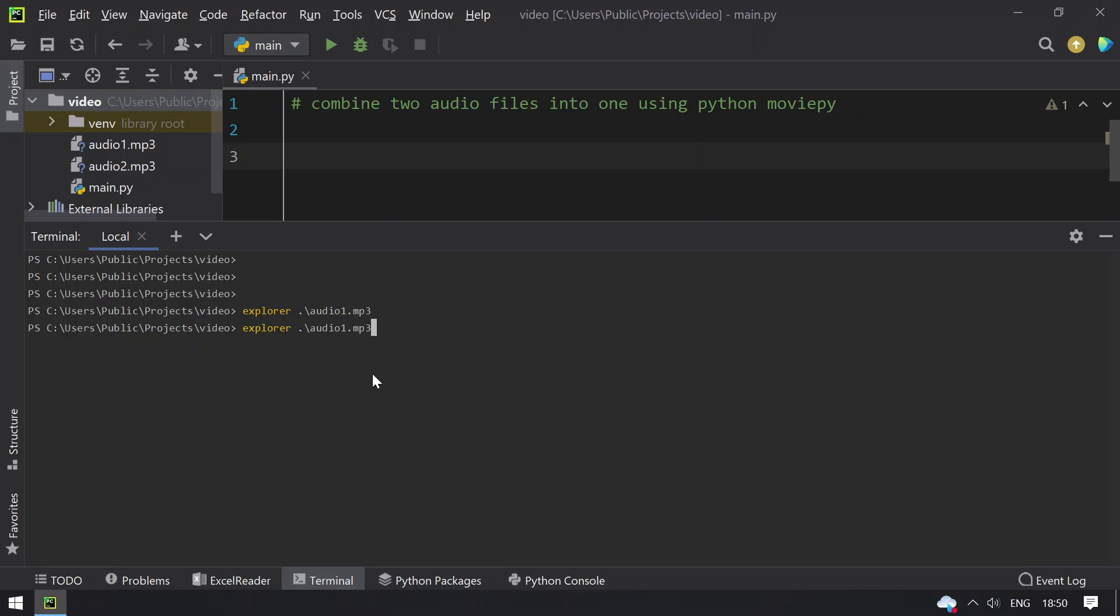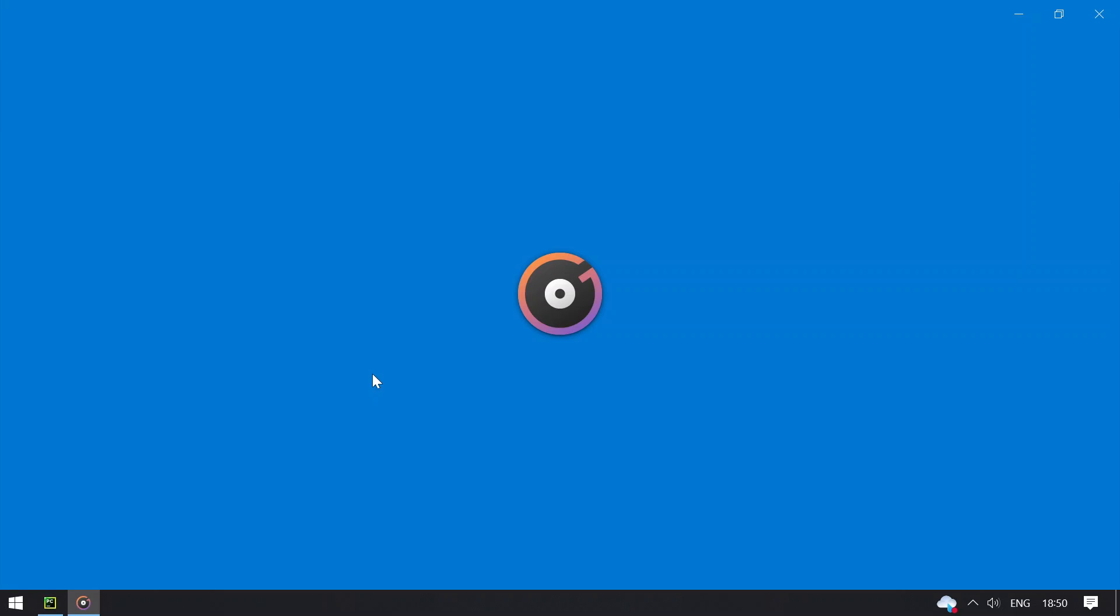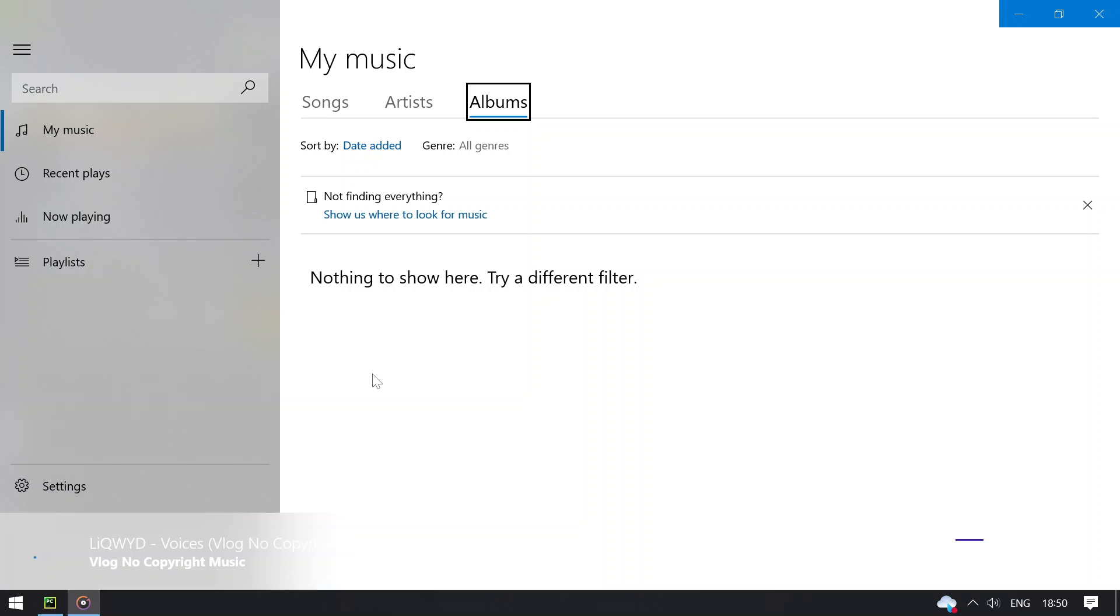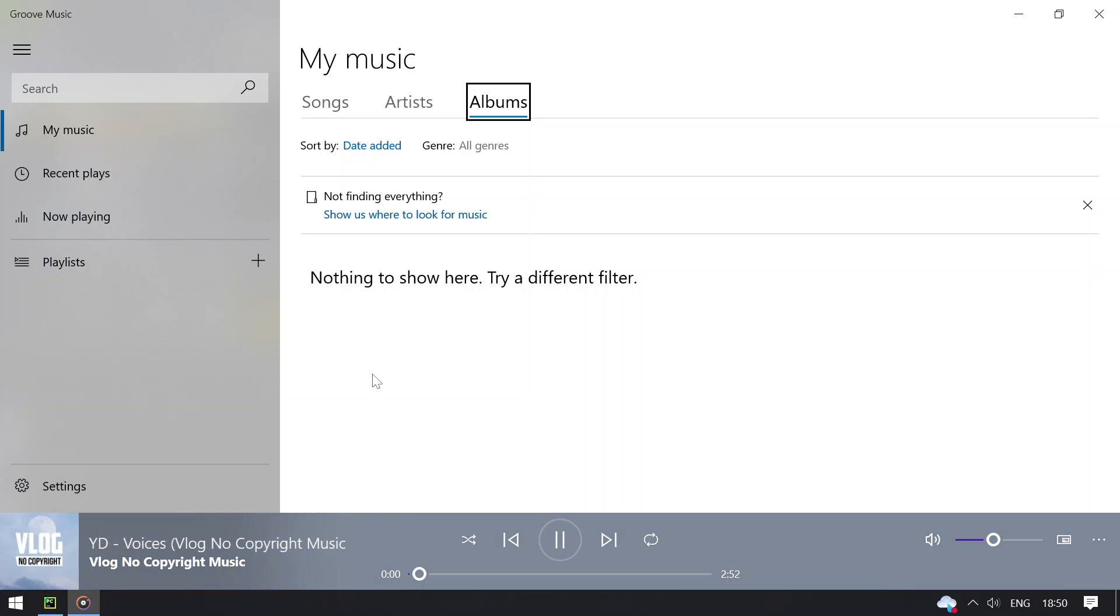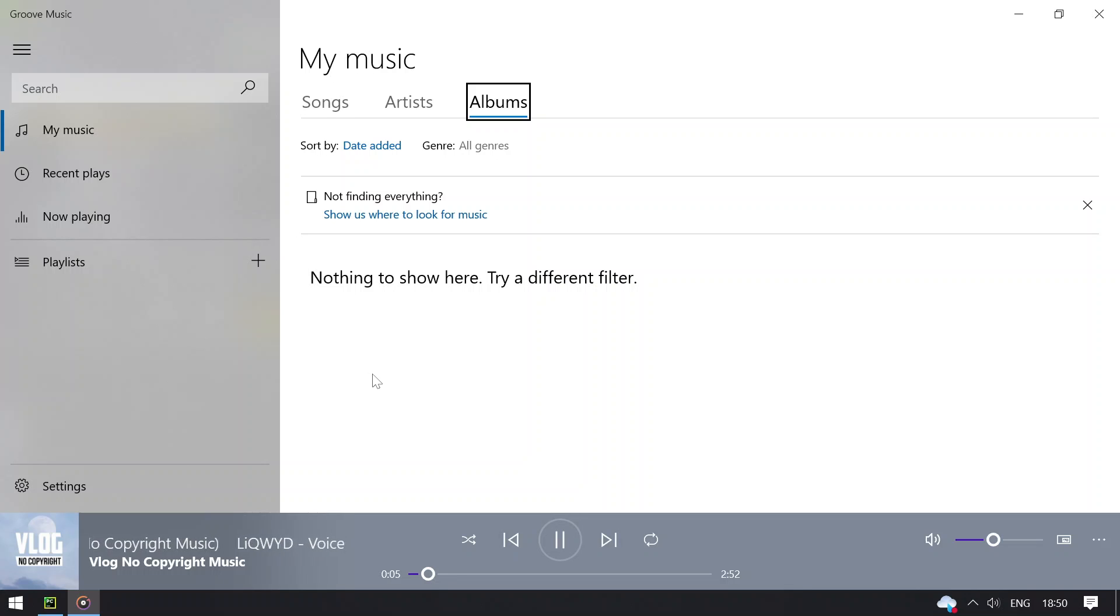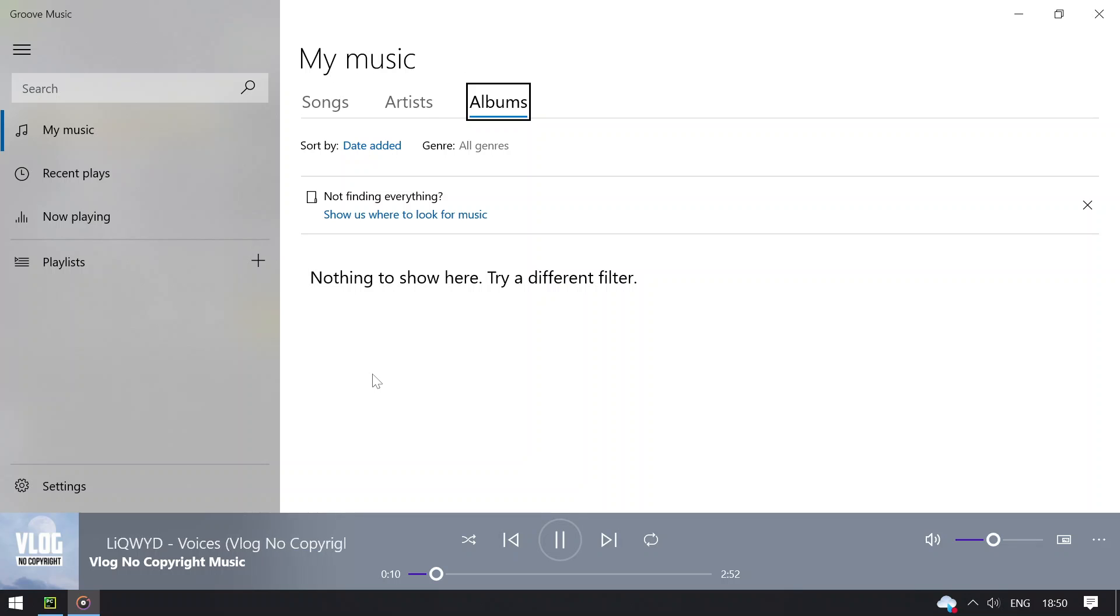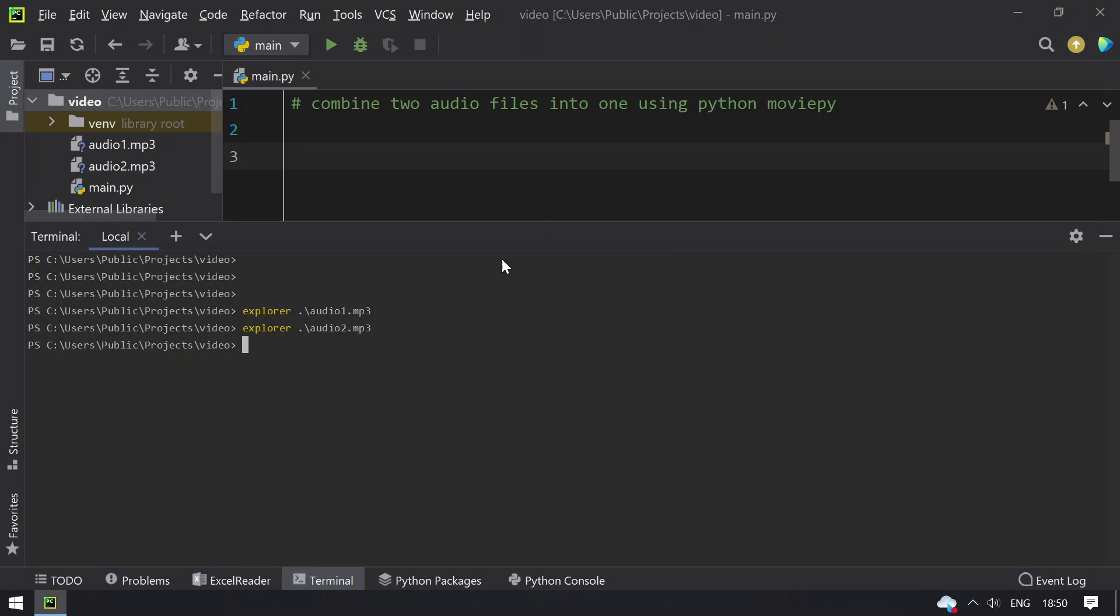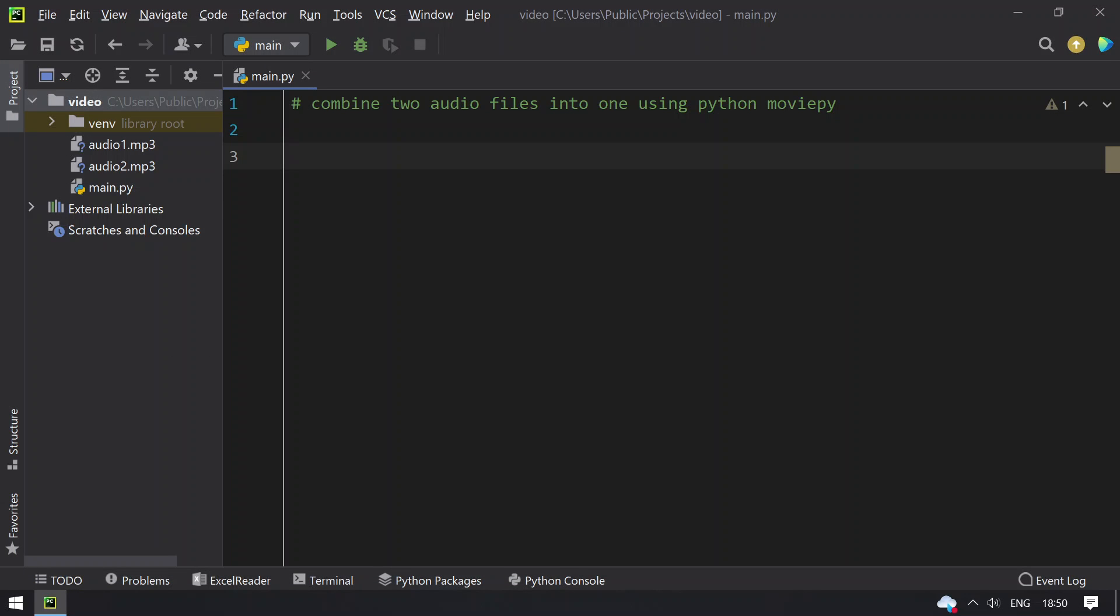Now let me open audio2, playing the audio2 file. You can see that the audio2 file is of 2 minutes and 52 seconds. Closing audio2. Now let's start programming and combining the two audio files.